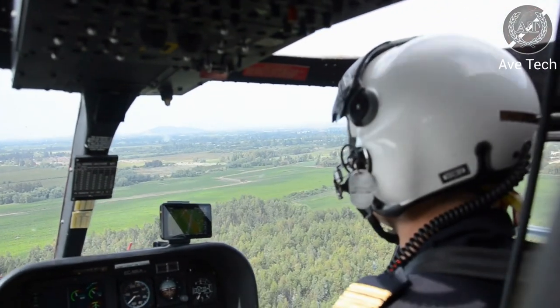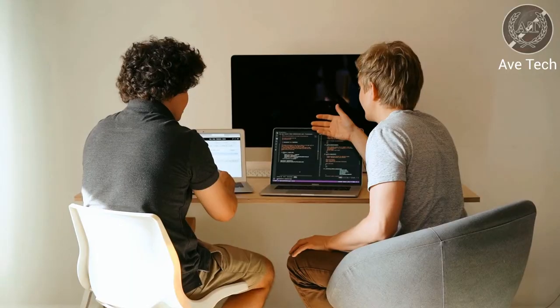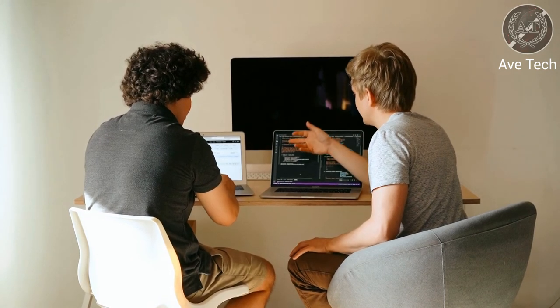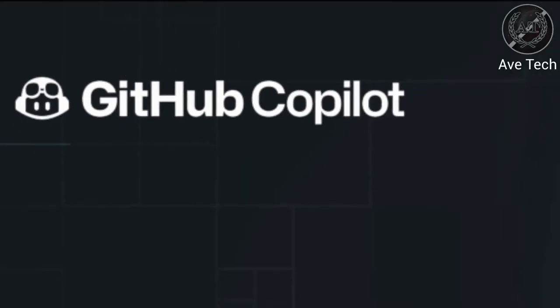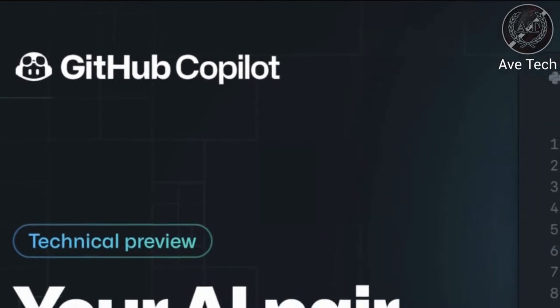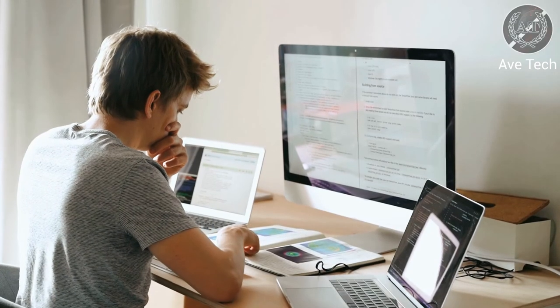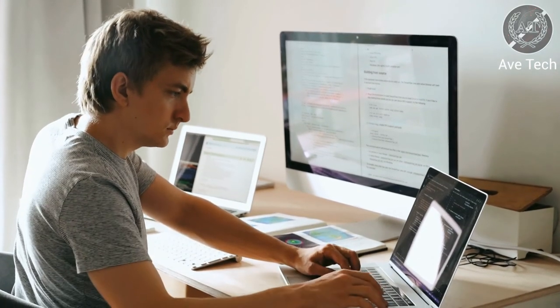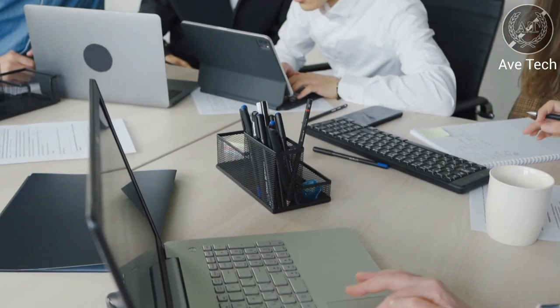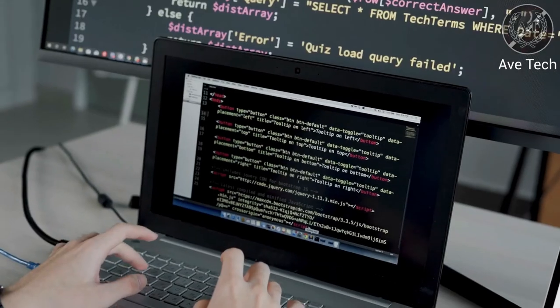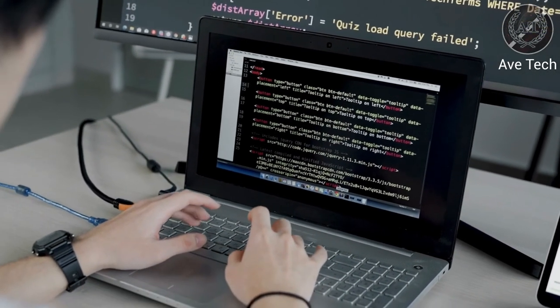GitHub Copilot was intended, as the name implies, to be a copilot for a programmer — to help write code, point out obvious errors, and other useful features. The official statement says Copilot was trained on billions of lines from public GitHub repositories. However, whether it was trained only on public repositories remains a mystery. After such statements, the percentage of folks leaving GitHub has increased. In any case, this is surely not the last use of Git and GitHub by Microsoft, as the history of their relationship shows Microsoft has far-reaching plans for them.